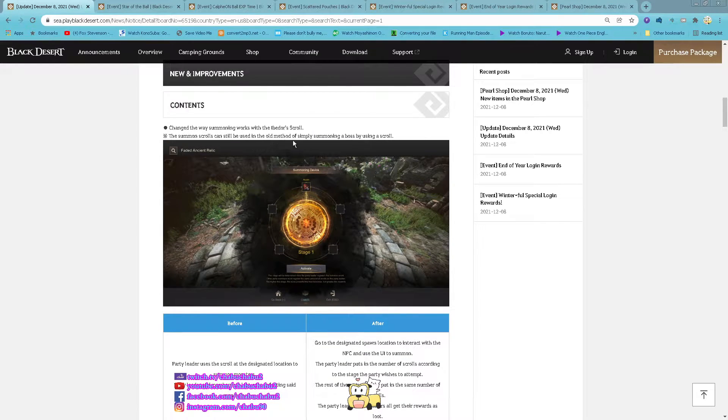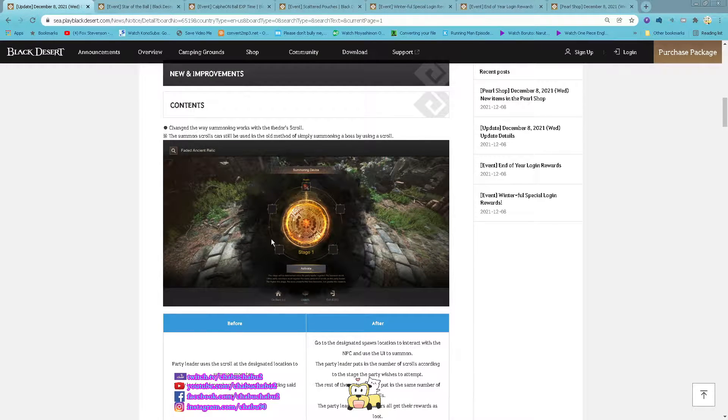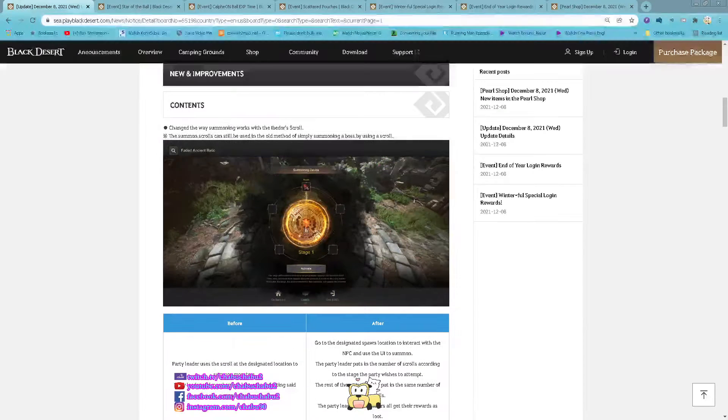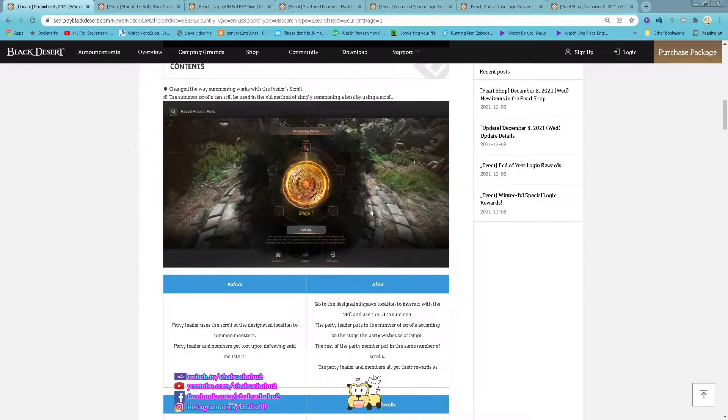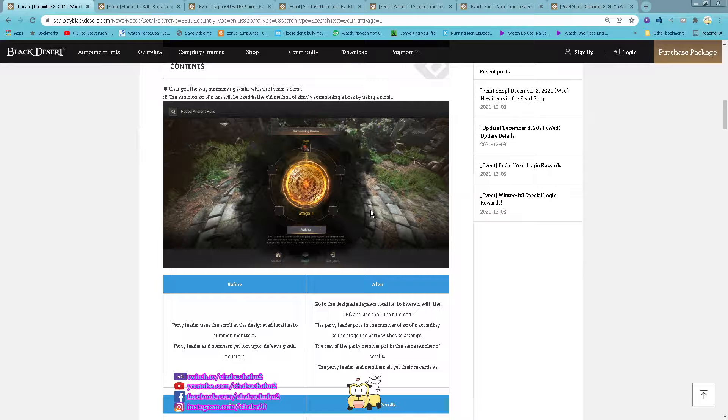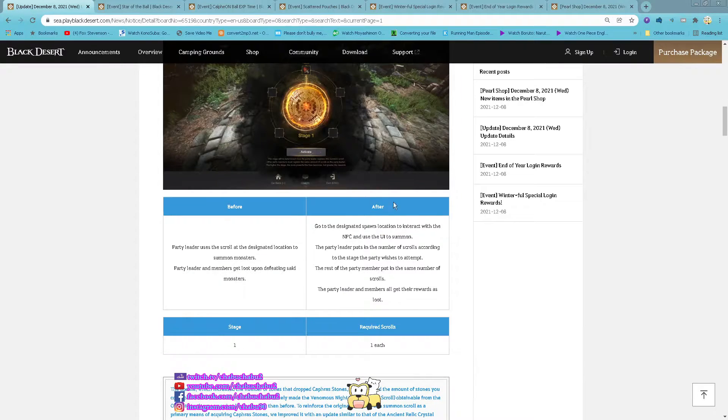Now you can summon the Iberdor scroll, like the new Relic Summon system. So 5 person can all use their scroll together.